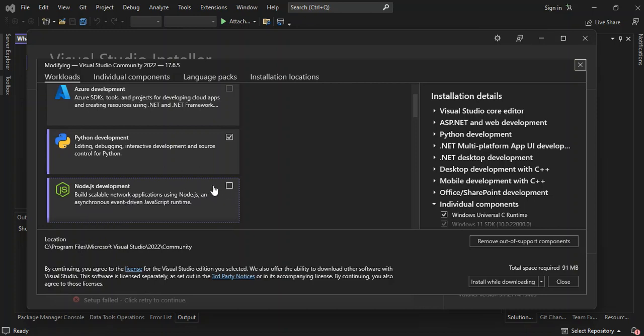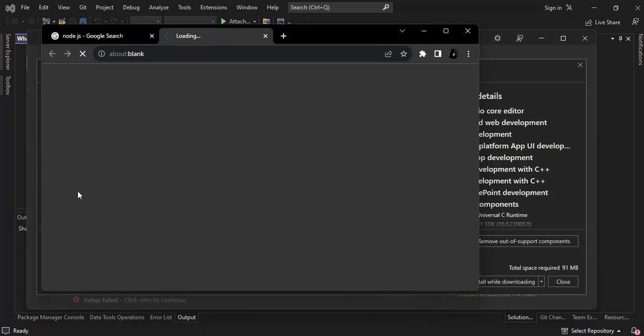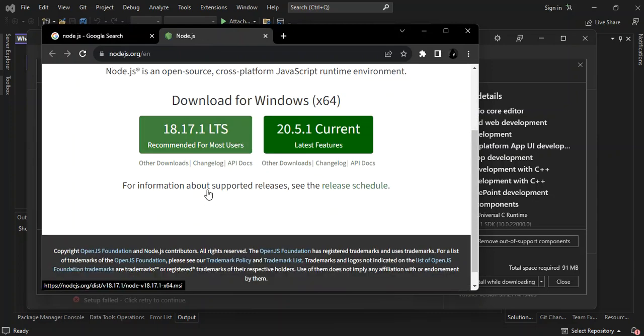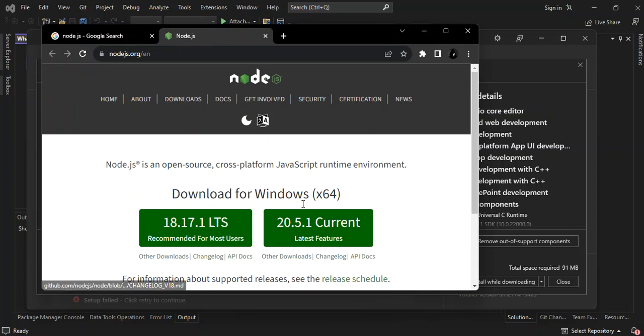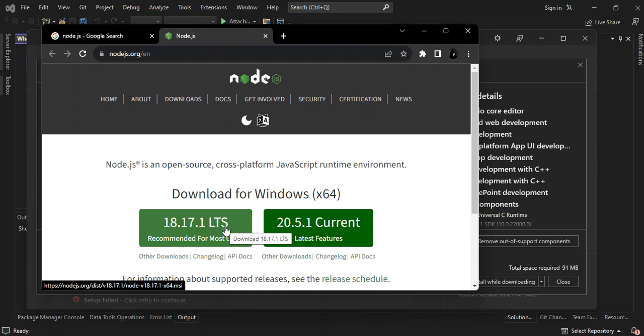If you don't want to install all the node workloads, then this is what you have to do. Open a web browser and you Google node.js. It's under node.js.org. So we click on the link. Here you've got to make sure you download and install what is applicable to you. I'm using Windows, so you actually download and install the current version or the LTS.